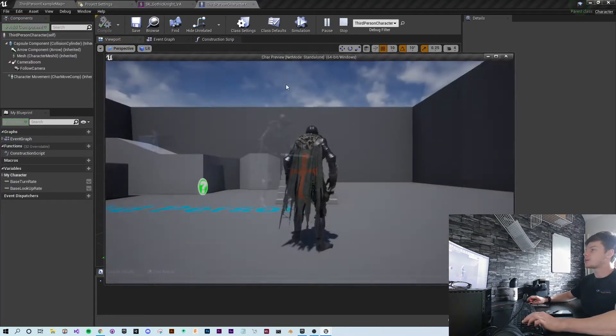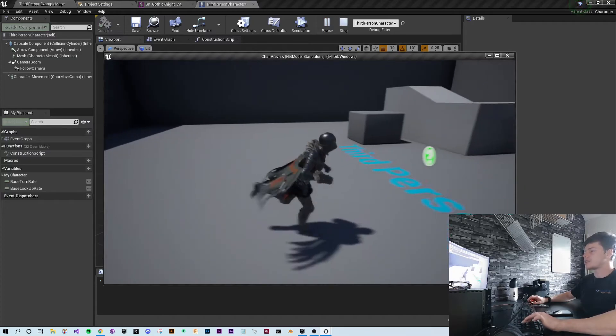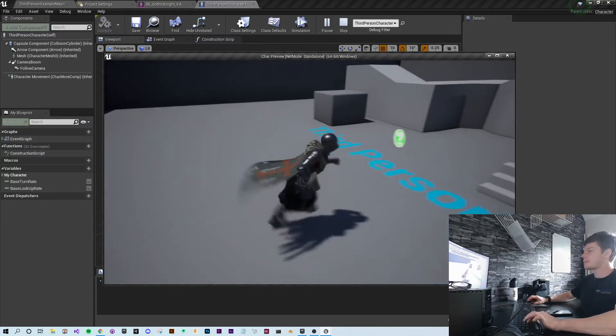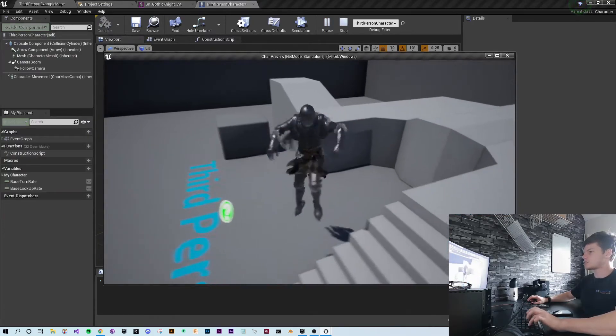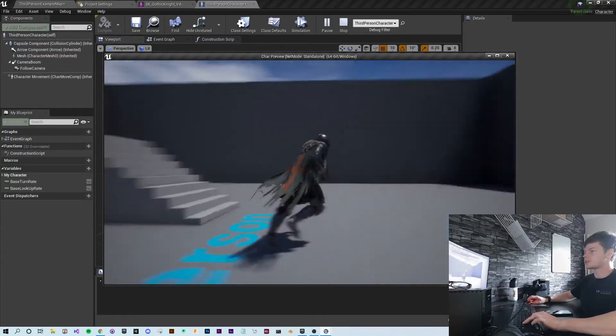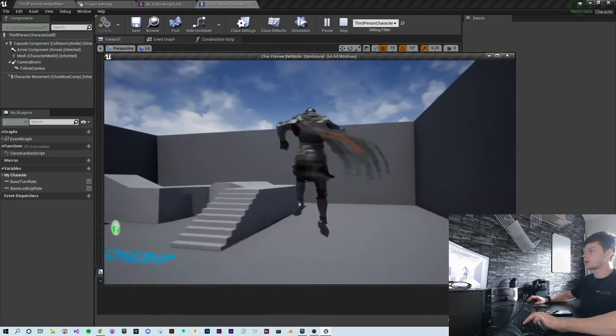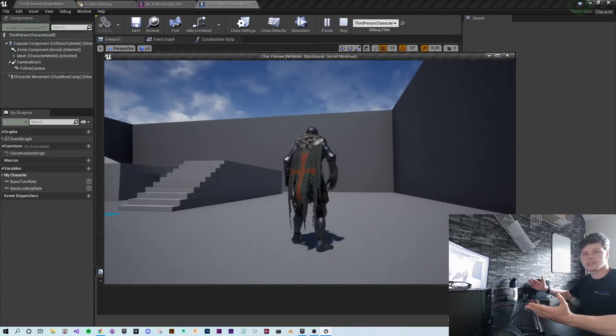And if we hit play, you can see that the same mannequin animations we previously had are now assigned to this knight model. And it's as simple as that.